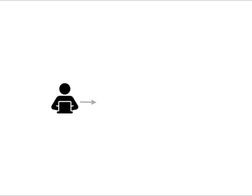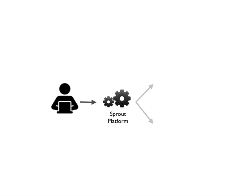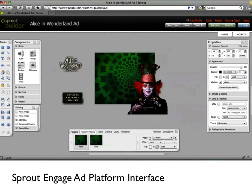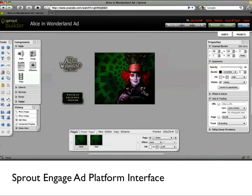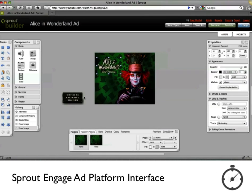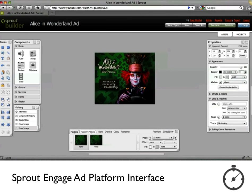The Sprout Engage ad platform solves this problem because it allows you to create an ad once and simultaneously publish Flash and HTML5. And because it's a visual authoring platform, you can move rapidly from concepting to serving IAB-compliant ads without writing any code.